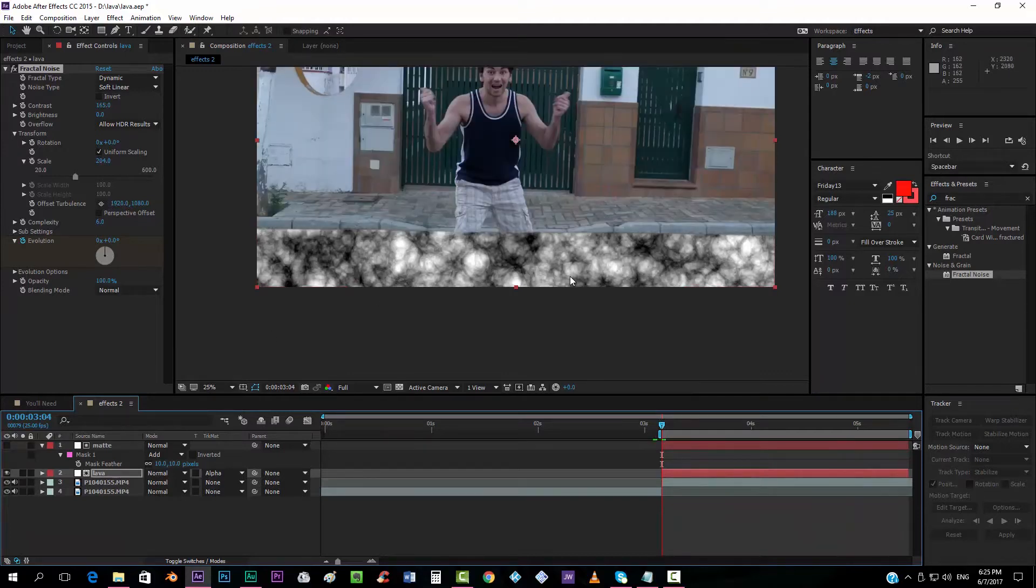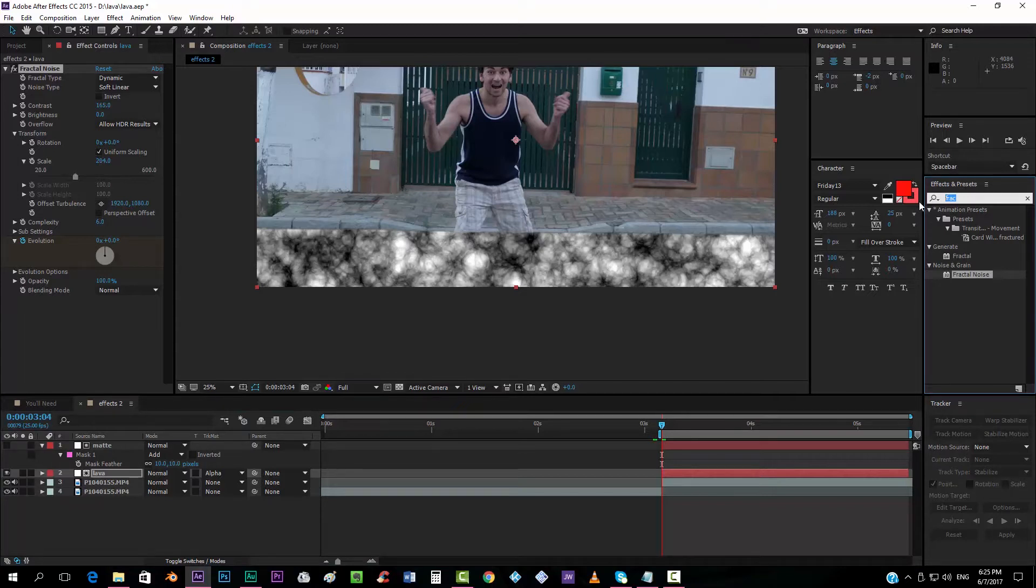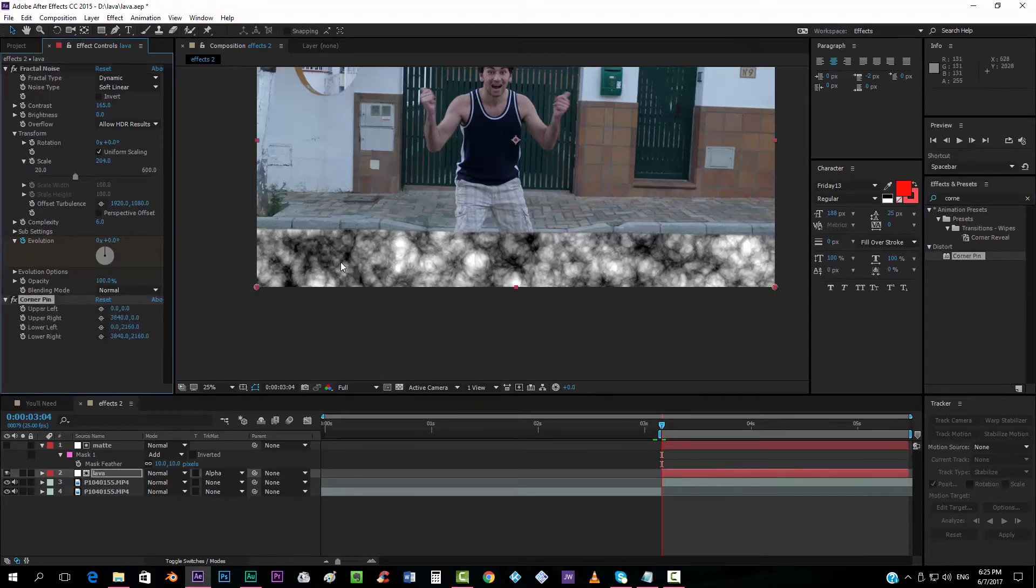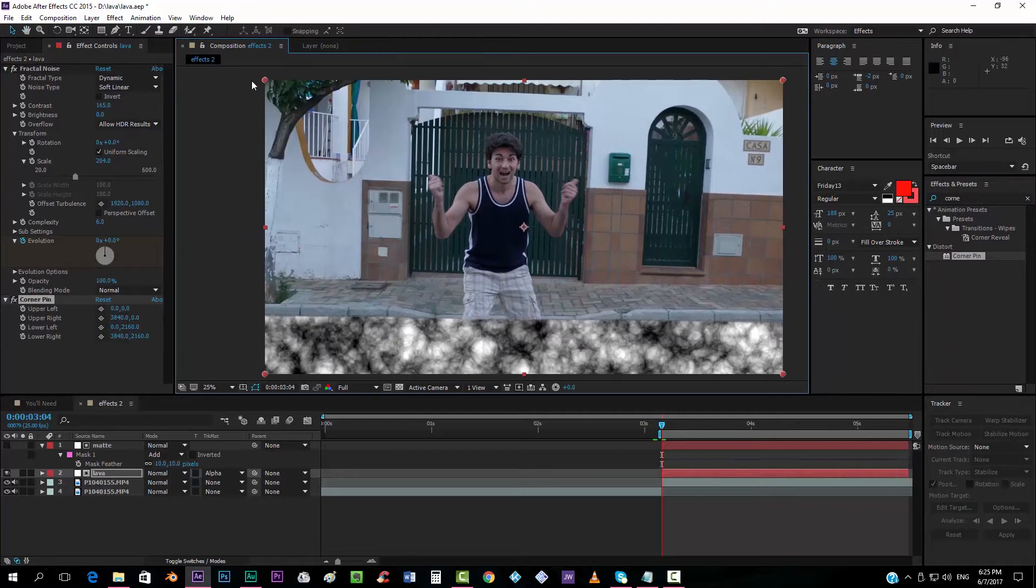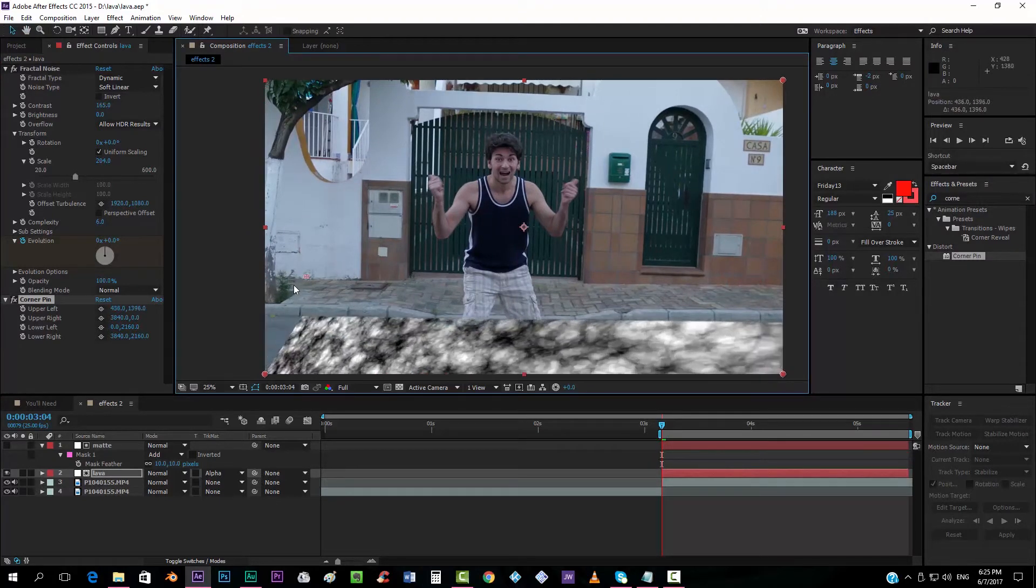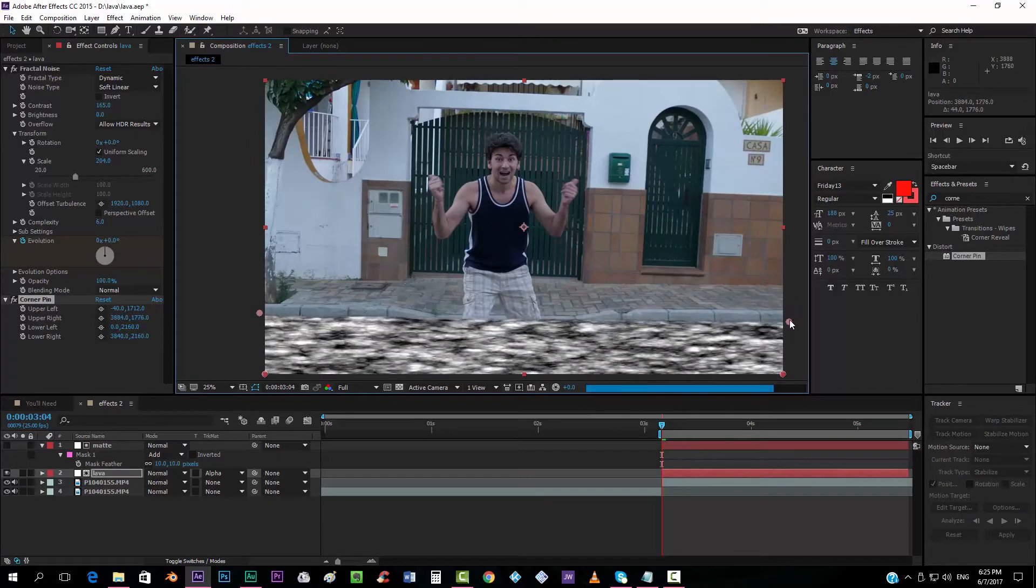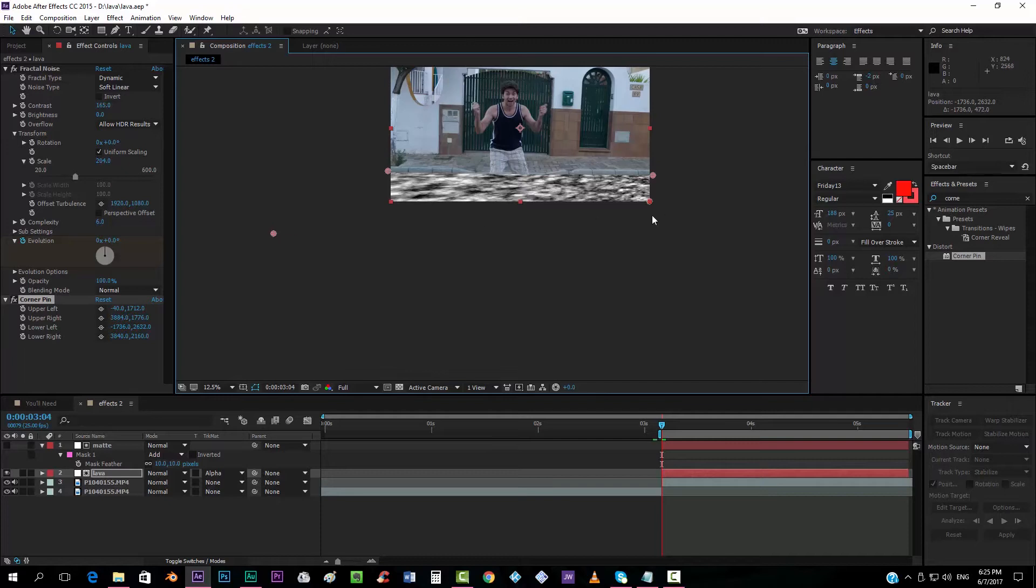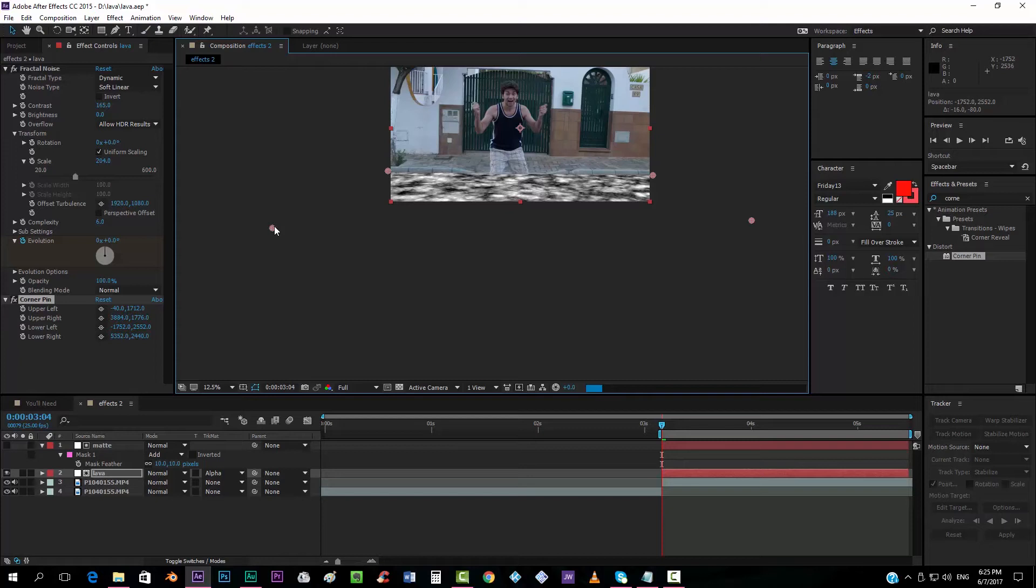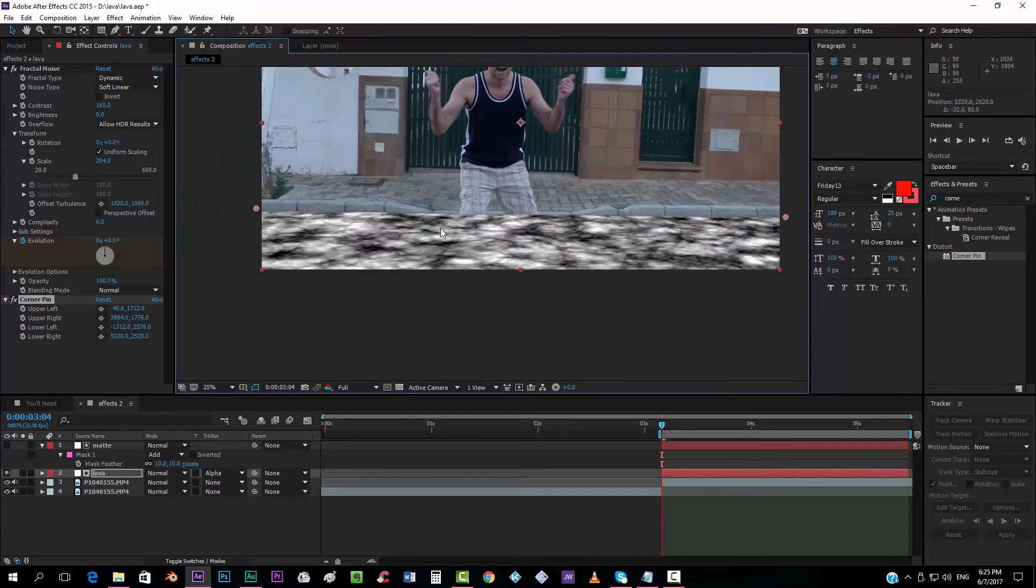And now we're going to give a little bit more of a perspective to this. So we're going to add an effect that I found out not very long ago and it's pretty useful. It's called Corner Pin. You drop it in here. And now you have these dots at the corner so that you can choose what kind of perspective it's going to have. So I put these two corners over here. And I take these two somewhere over here so that it gives the impression that the lava follows the perspective that the camera has.